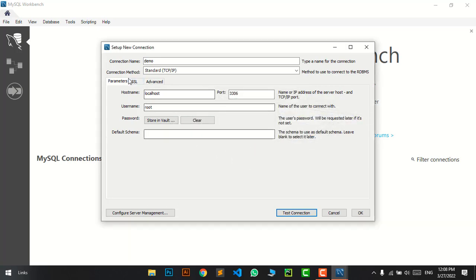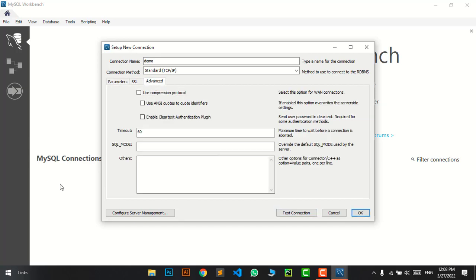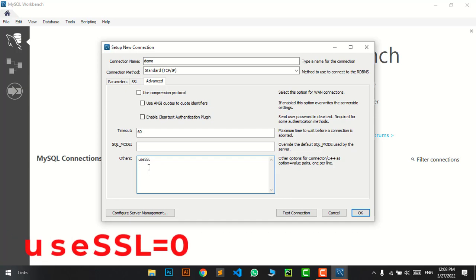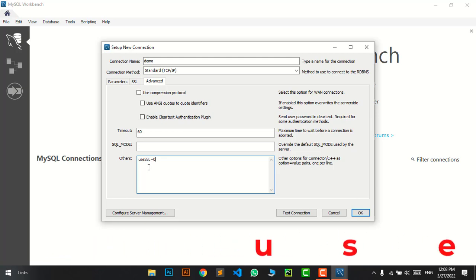Just press OK and go to the Advanced tab. On Advanced, you can see the last field labeled 'Others'. In Others, you have to type useSSL=0. That's the solution to this problem.